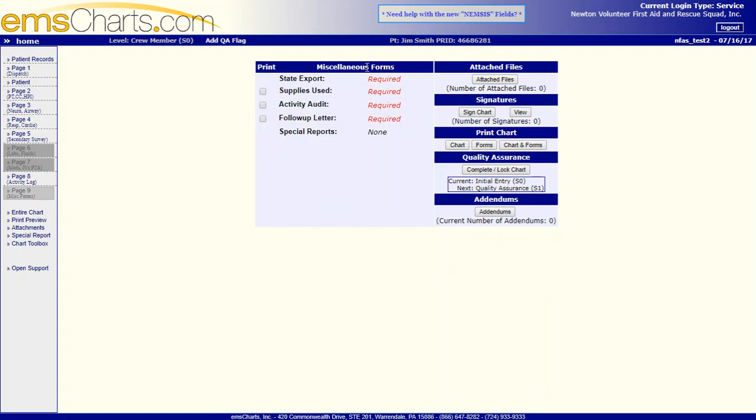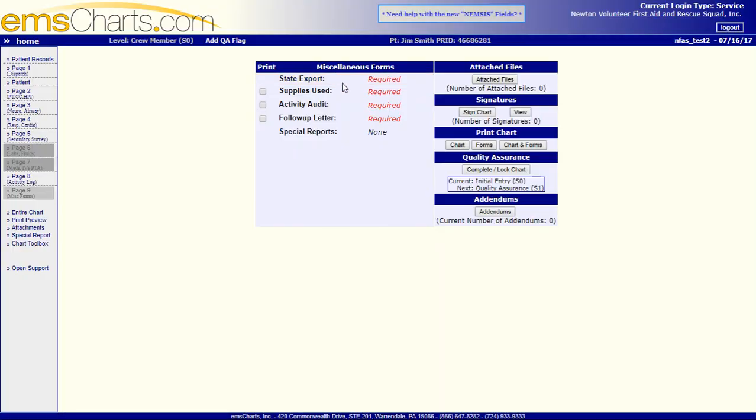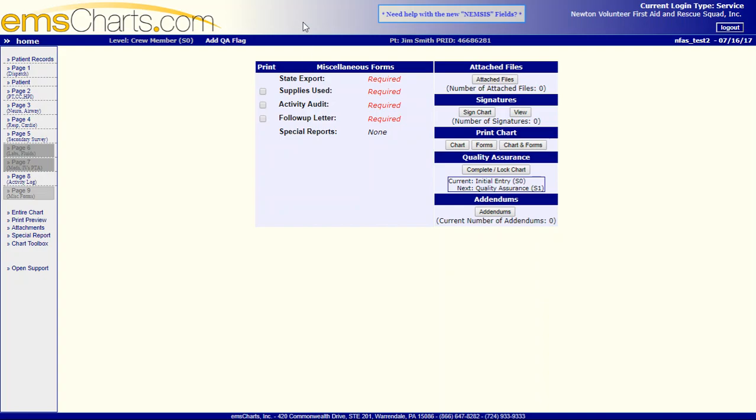We can go over here to Other Miscellaneous Forms on the left, and we have lots of different options here. So the state has an export function that you can put in there, and this is all of the data validation issues. So what this is saying is that these are items that you have not completed. These are items that you need to complete before you can lock it, before you can export to the state.